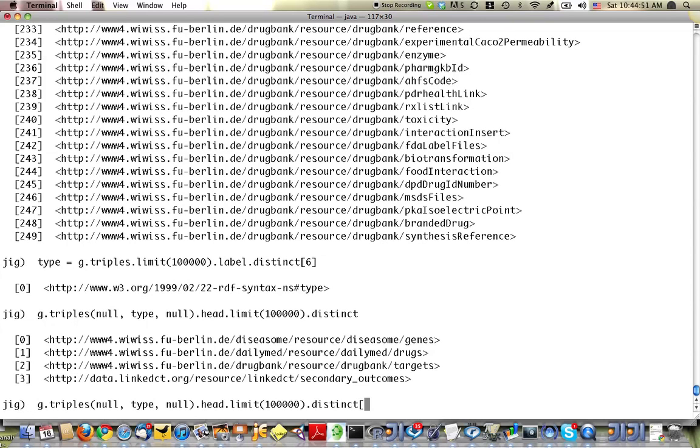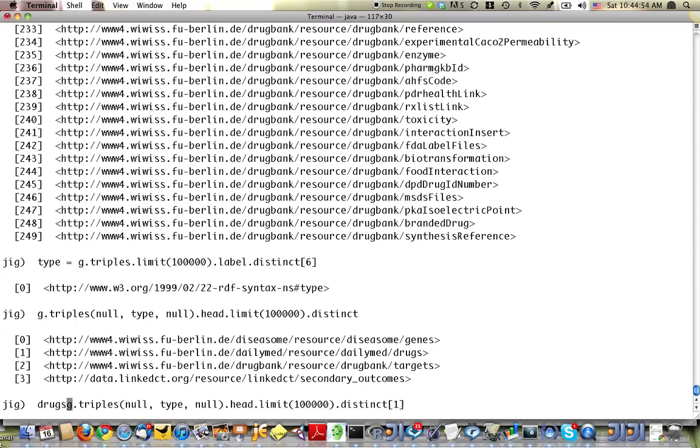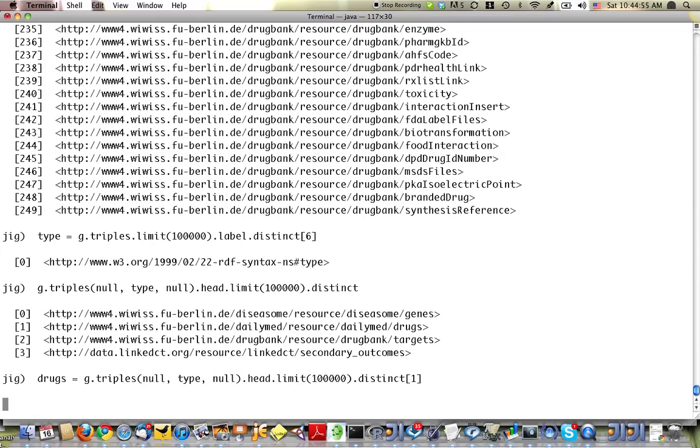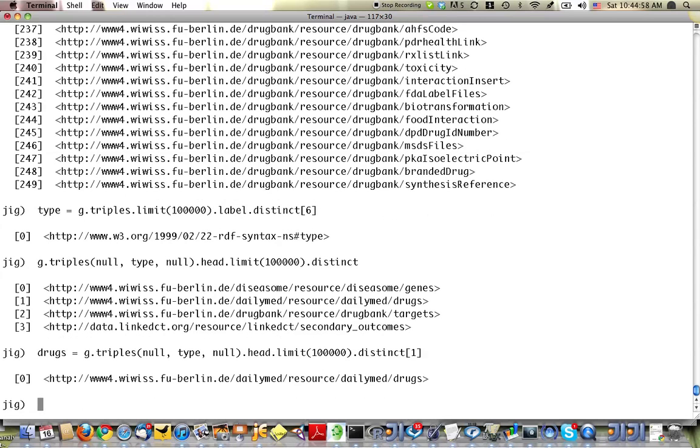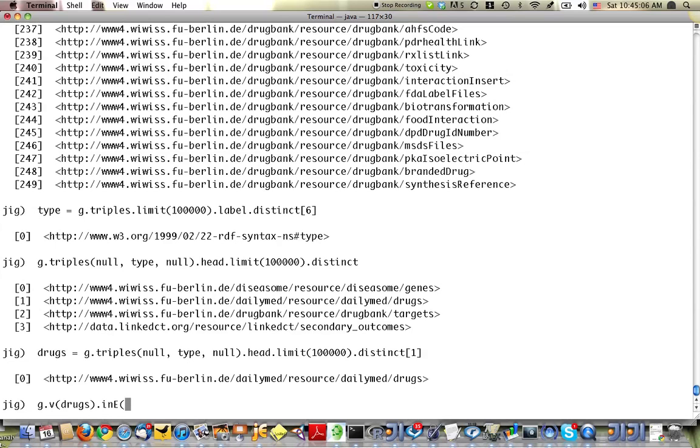Let's say I'm interested in drugs. Drugs is this one. And now I'd like to explore the neighborhood of drugs. So I put drugs into a pipe and I say, give me all the edges going into drugs that have the label type. And just give me a few of those.